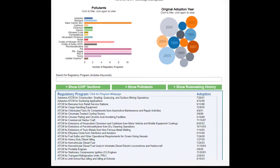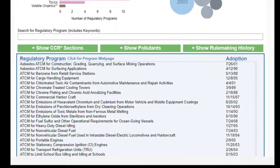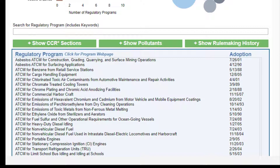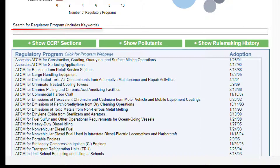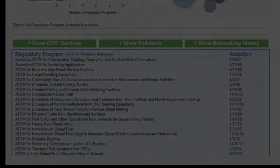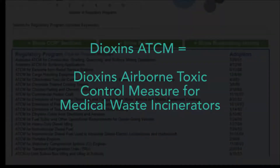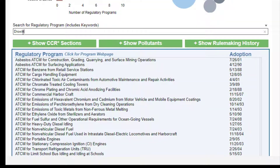CARB's regulatory programs may be known by multiple names. This information is compiled behind the scenes to facilitate search. Though a single name is displayed in the tool, the search box includes alternative names and keywords. For example, the program commonly known as the Dioxins ATCM is also called the Dioxins Airborne Toxic Control Measure for Medical Waste Incinerators. Searching all or part of either of these terms will return the correct program.